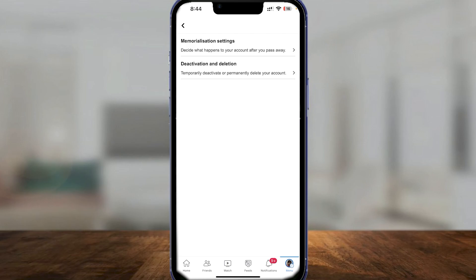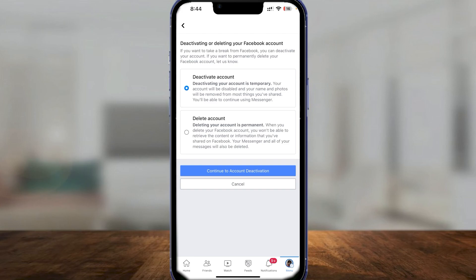That will give you the option for Deactivation and Deletion. Click on that and you'll get two options. The first option is to deactivate your account, which disables everything but lets you continue to use Messenger. If you choose to delete your account, it will be permanently gone, including Messenger.